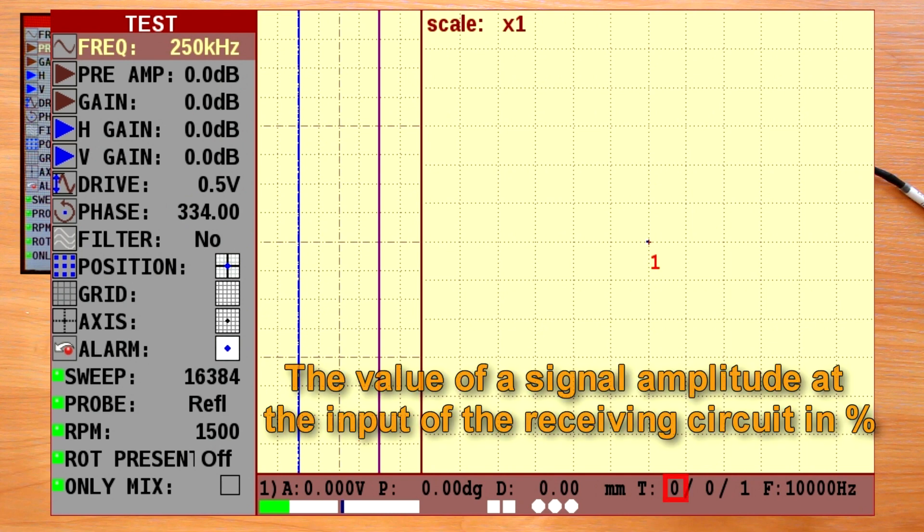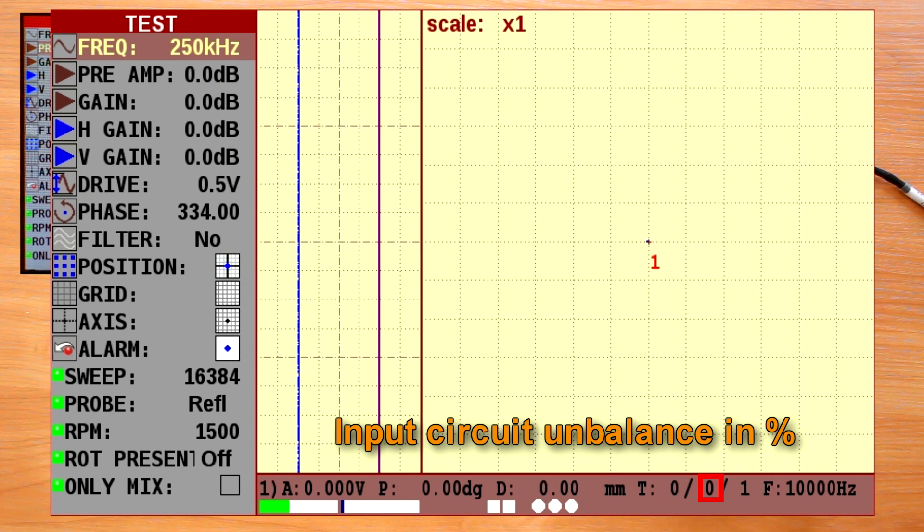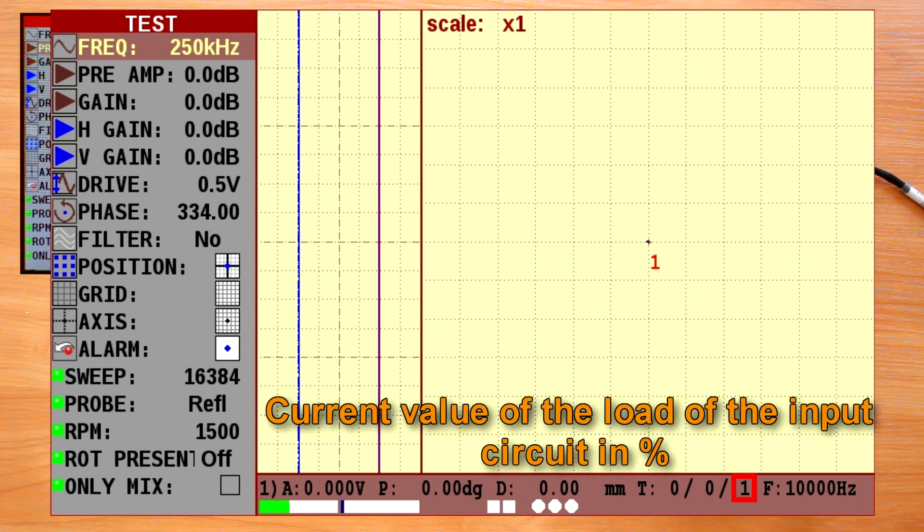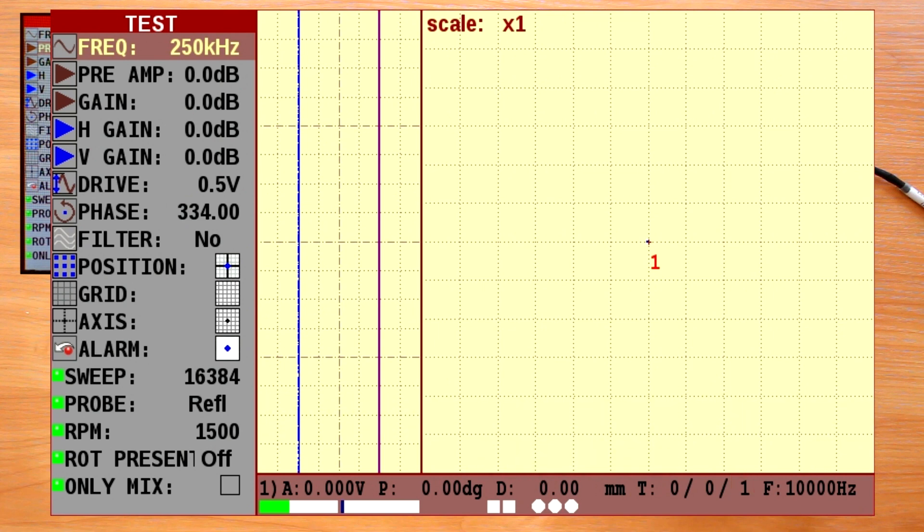The value of a signal amplitude at the input of the receiving circuit expressed in percent of the maximum possible. Input circuit and balance in percent. Current value of the load of the input circuit expressed in percent of the maximum possible.